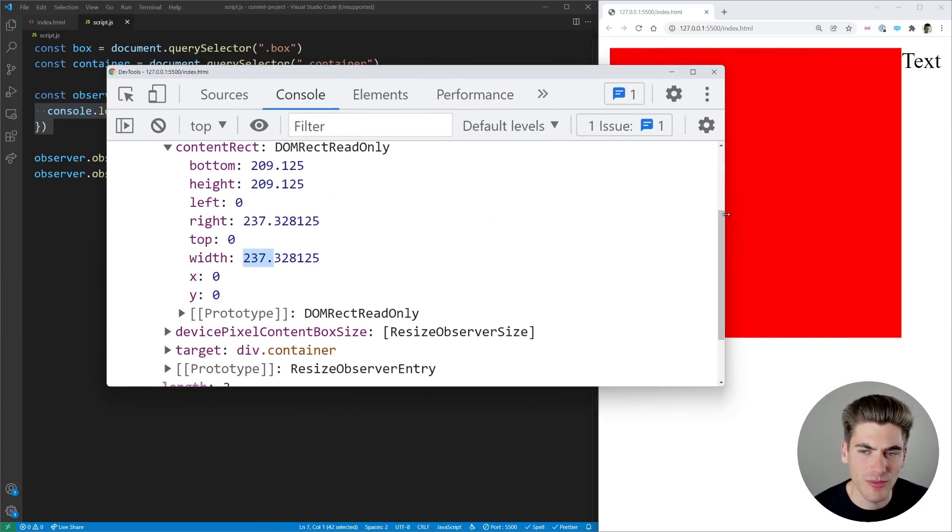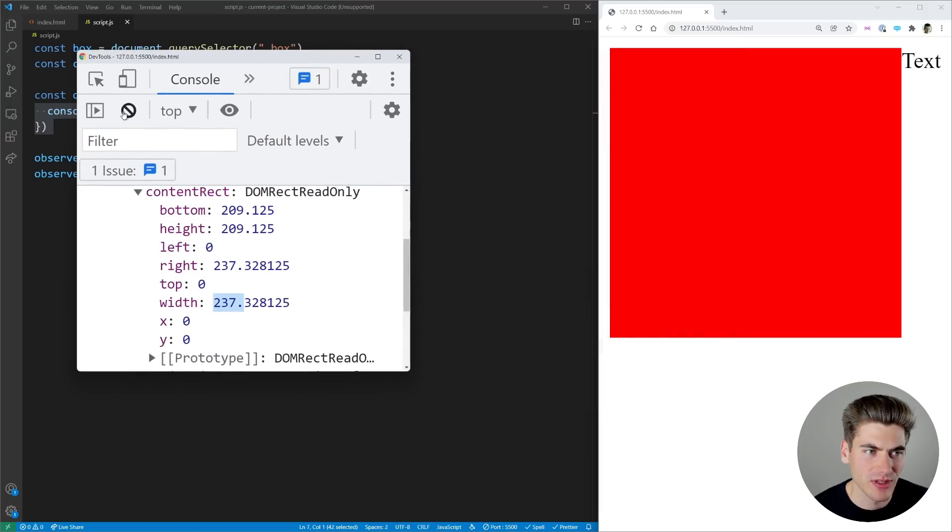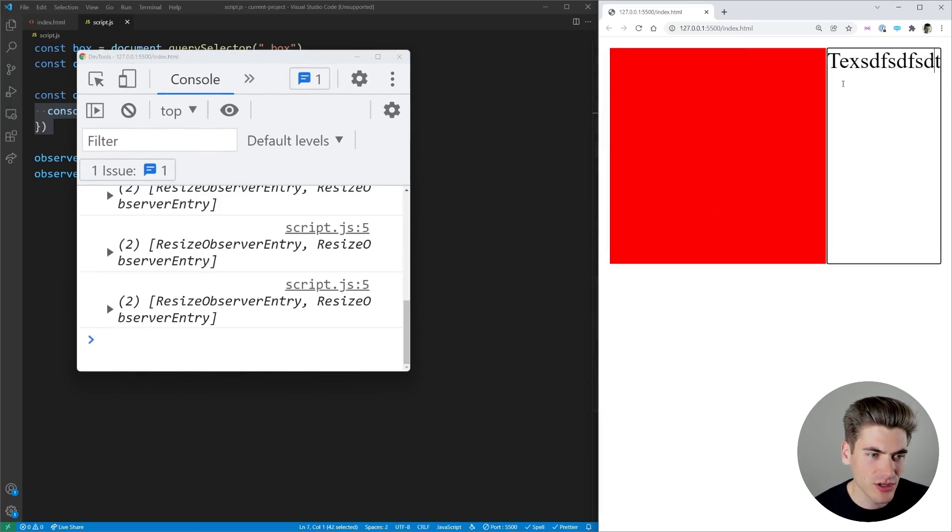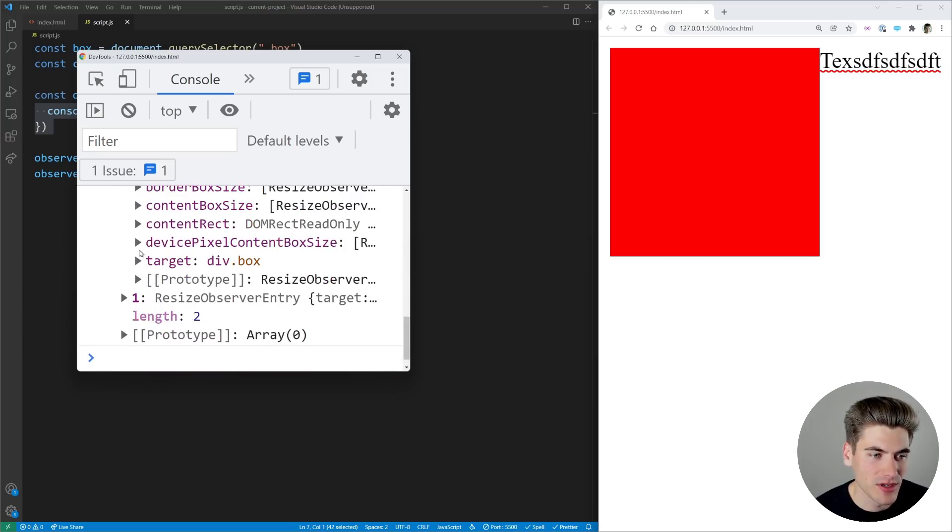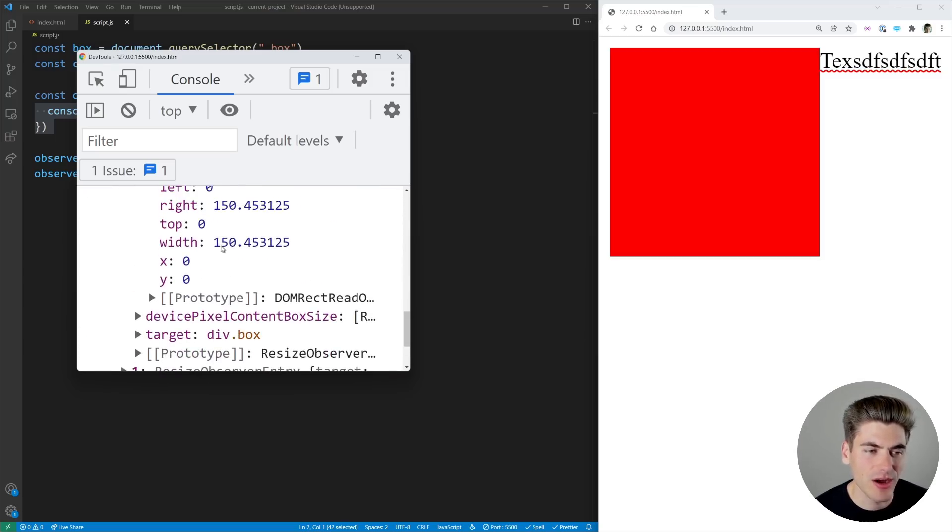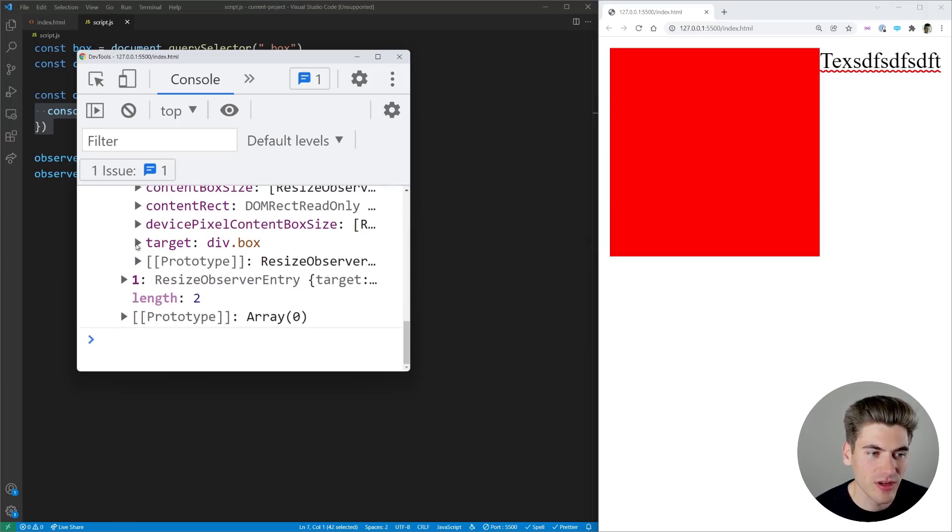Now if I come over to my screen I just move this over clear out the console and I start changing my text you're going to notice we get a bunch of new things being printed out in our resize observer. You can see if we come in here our actual box the content rect size changed it's now 150 pixels wide instead of like 200 like it was before.